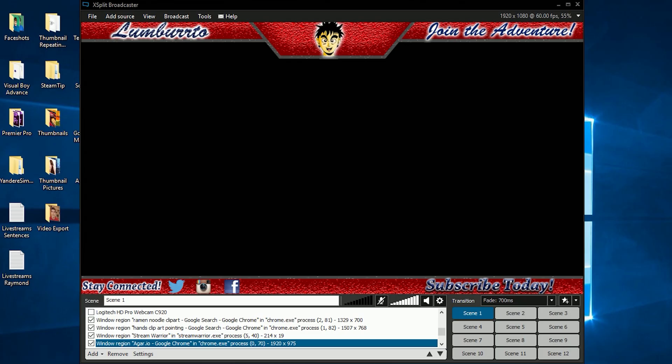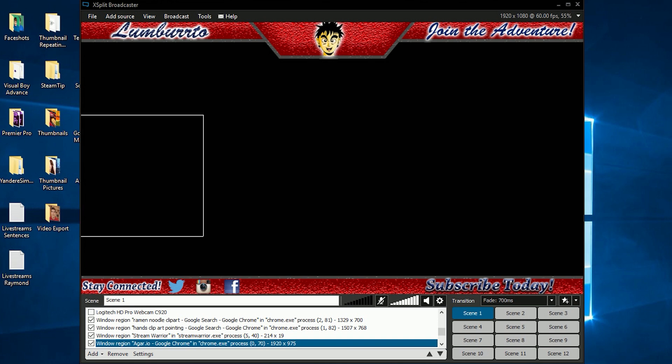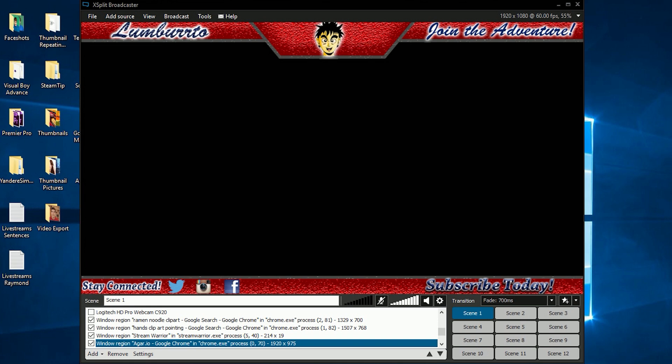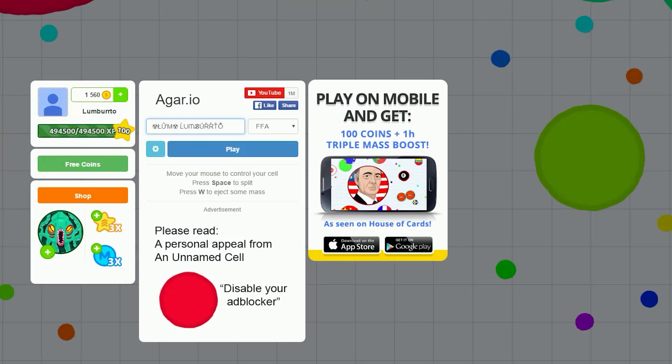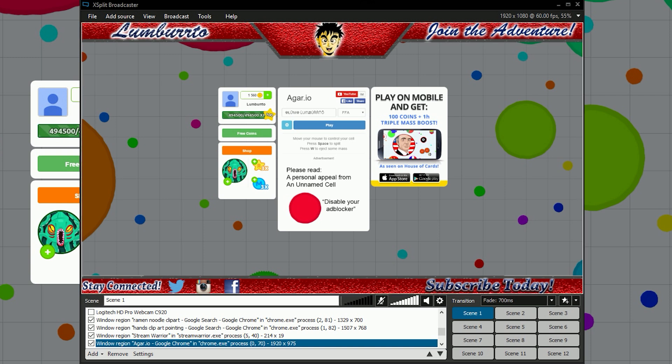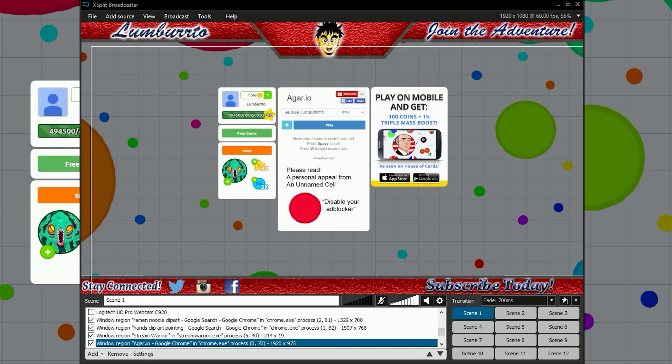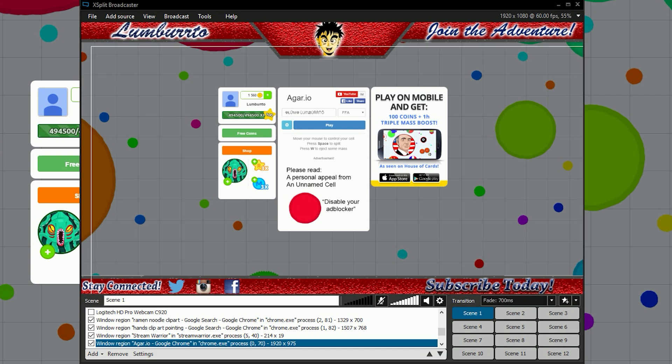Next, you have to find an encoder. I recommend XSplit or OBS, probably OBS if I had to say one because it's free. I have XSplit - before I knew anything about live streams I bought the pro version. Here it is right here. Everything you see here is what's actually going to be live streamed to your channel, so you want to set it up the way you want.